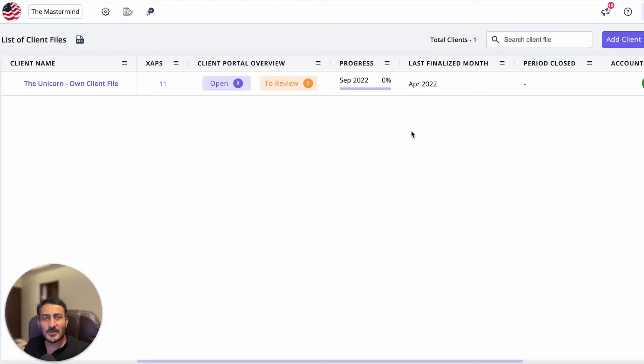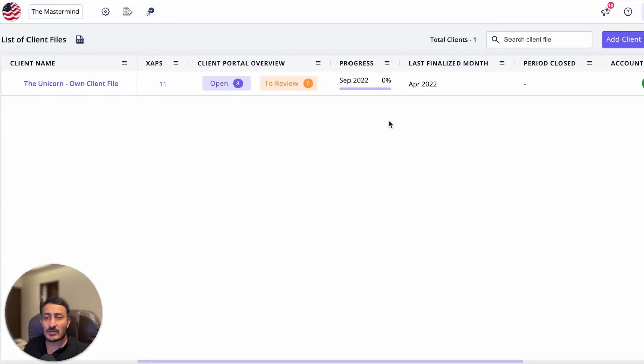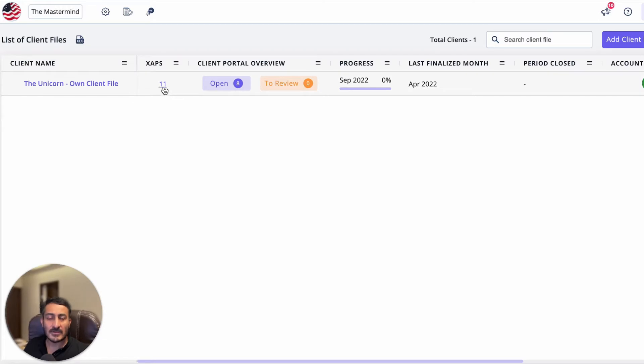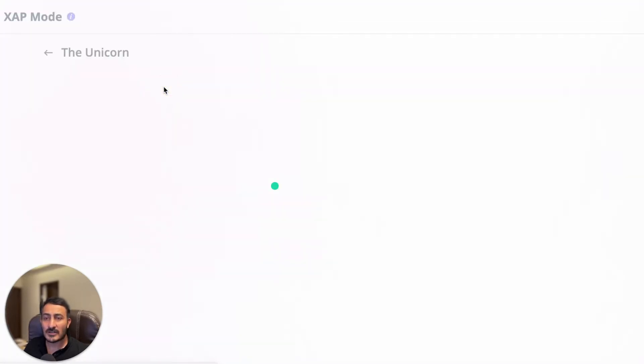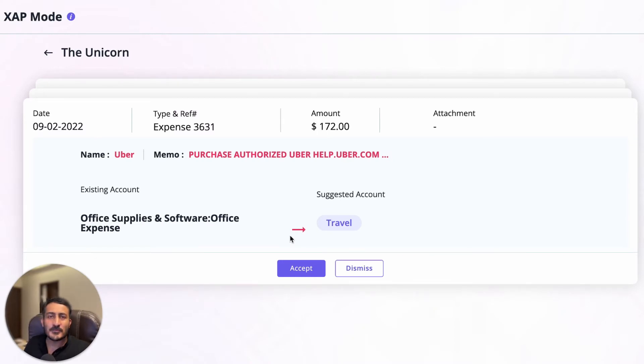Hey there, in this video I'm going to talk about our brand new feature, Zap Mode. As you can see on my screen, which is a practice dashboard, you're going to find an additional column called Zaps. You're going to find some numbers, and I'm going to talk about what it is. When you click on it, it's going to open Zap Mode.